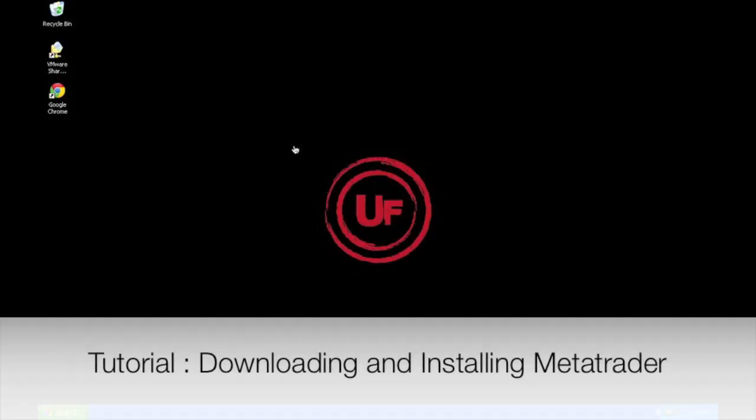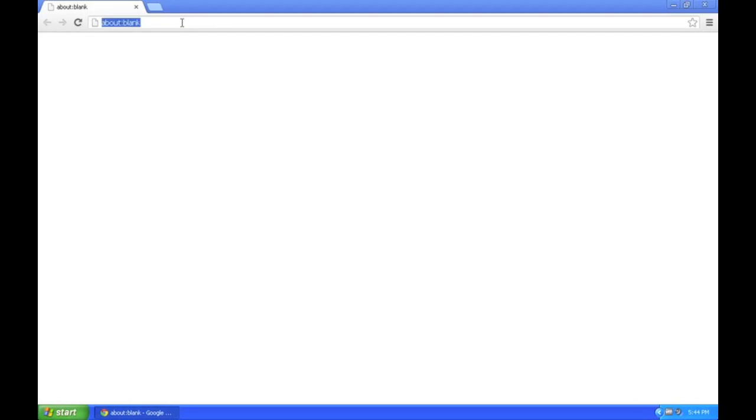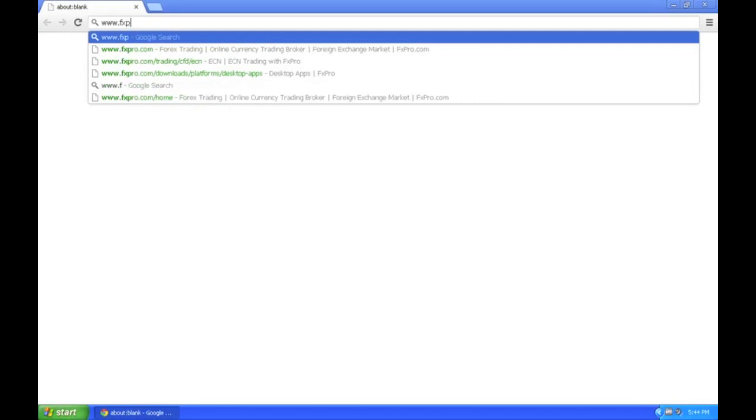How to download and install MetaTrader platform, MetaTrader 4 especially. Now, you can go onto your desired broker's website. For this example, I'm going to use FXPro.